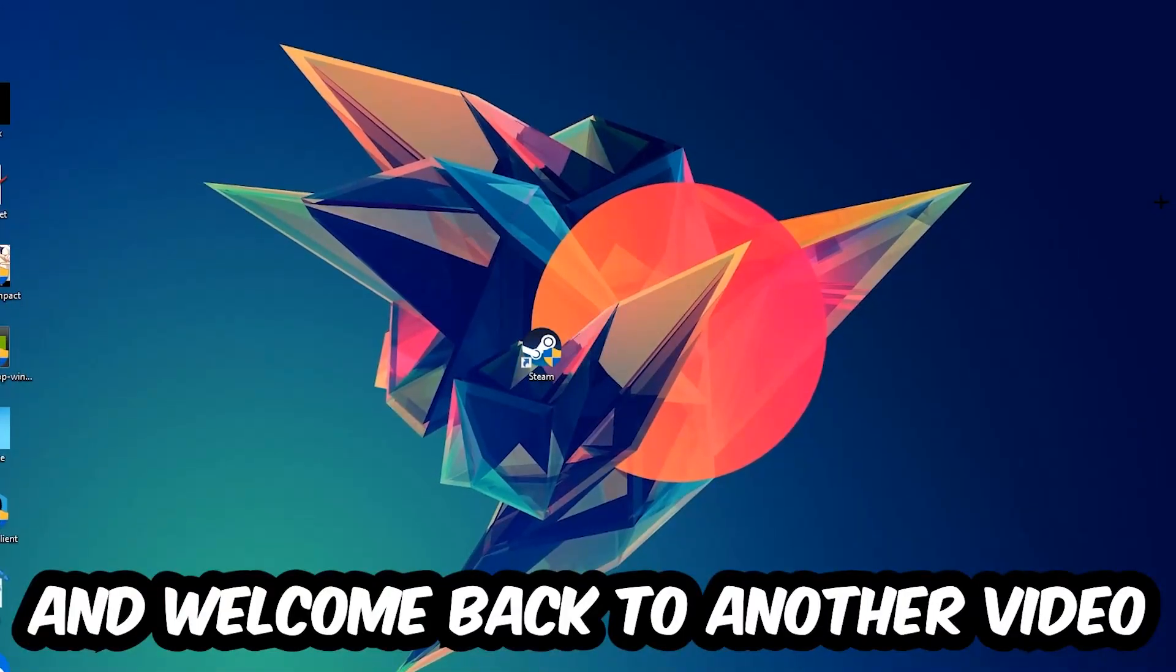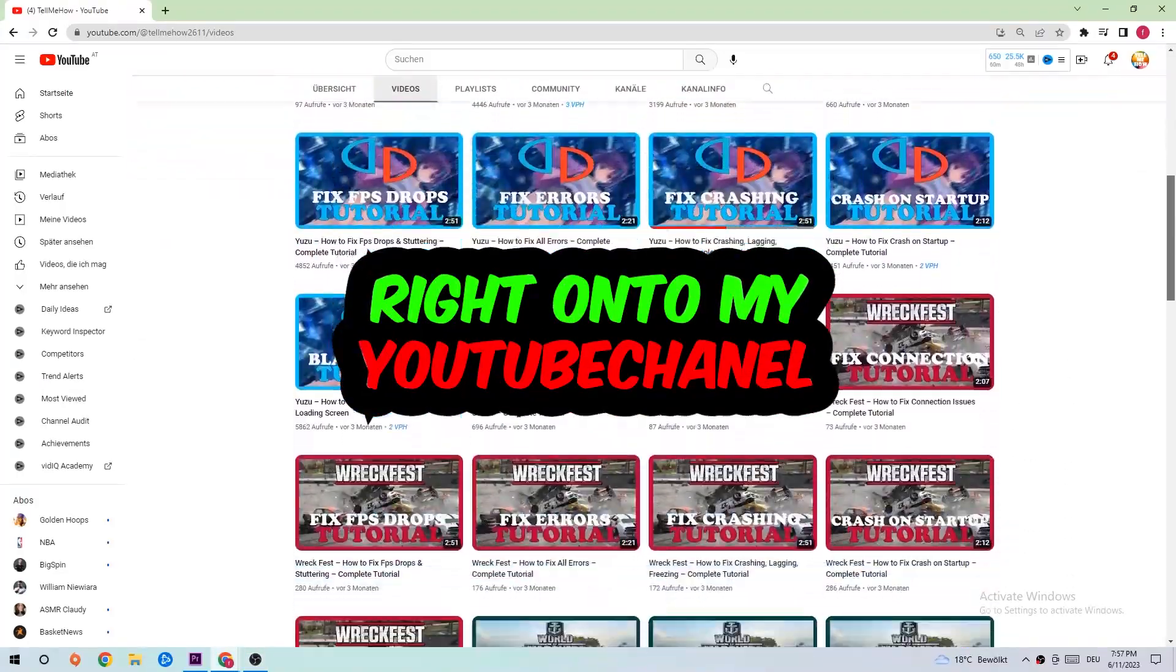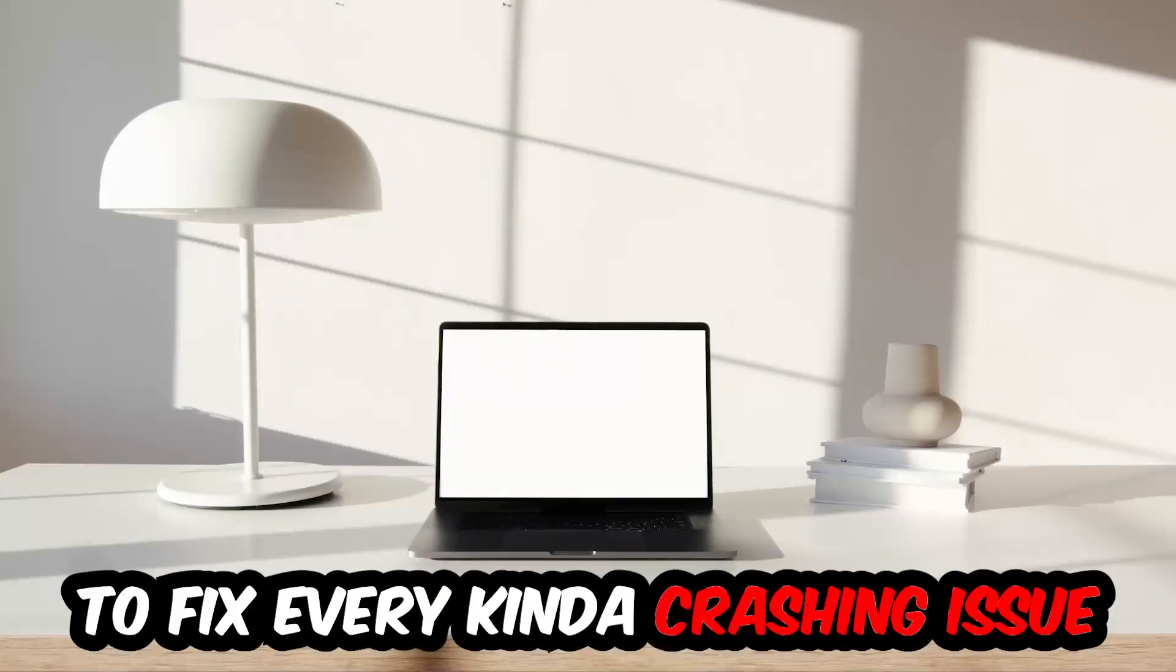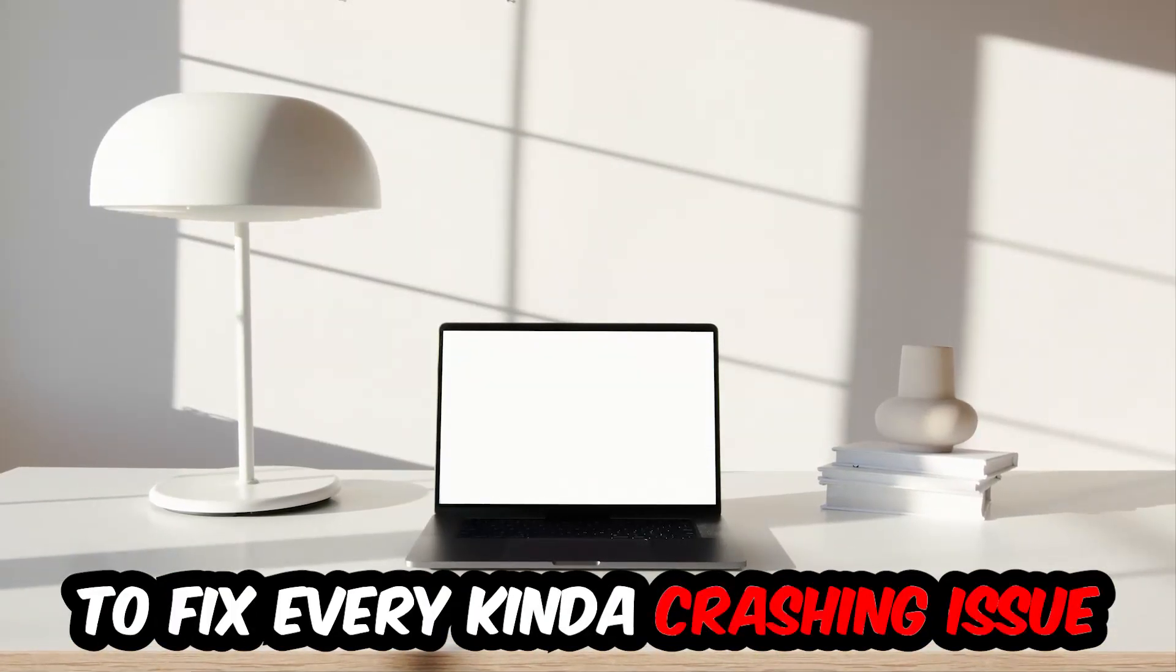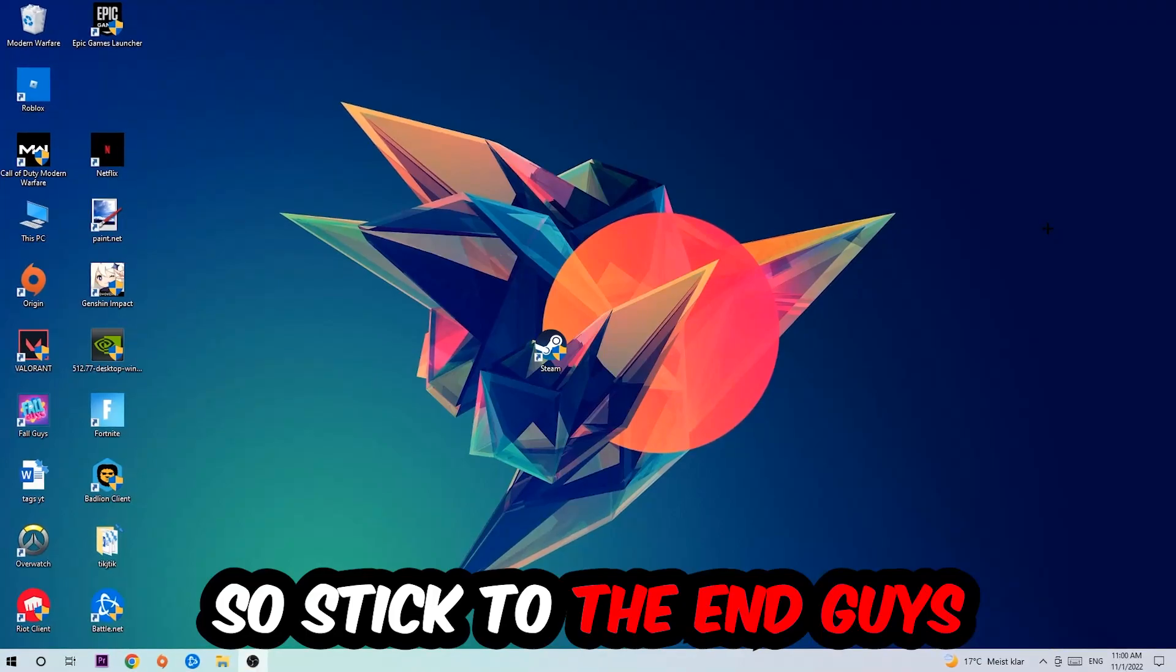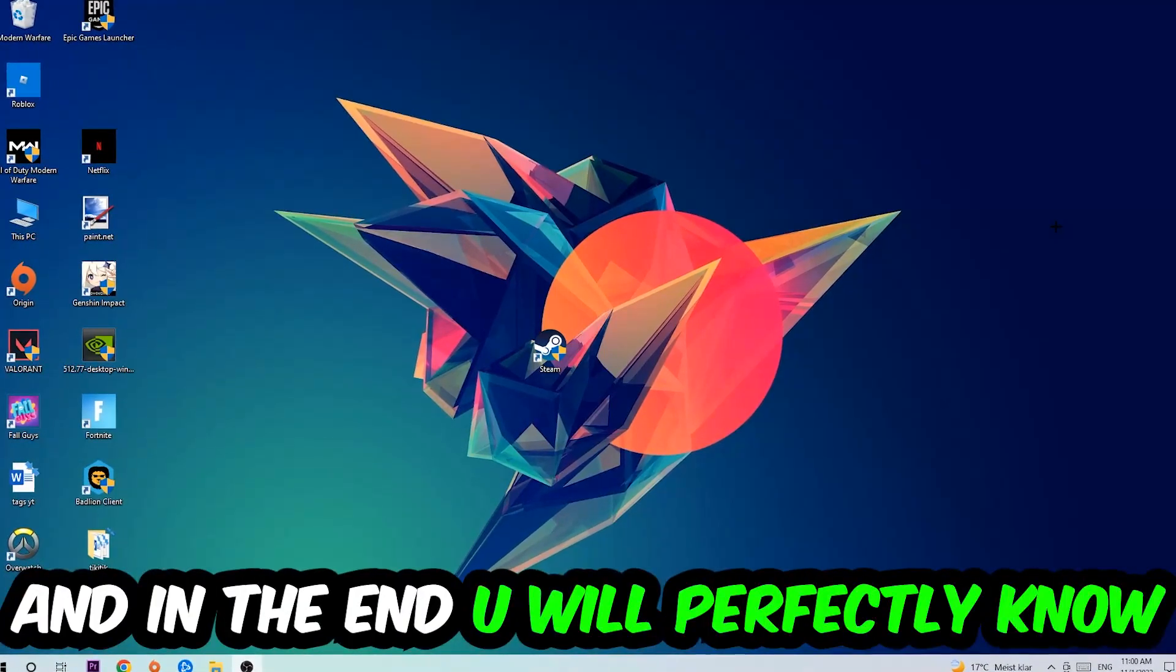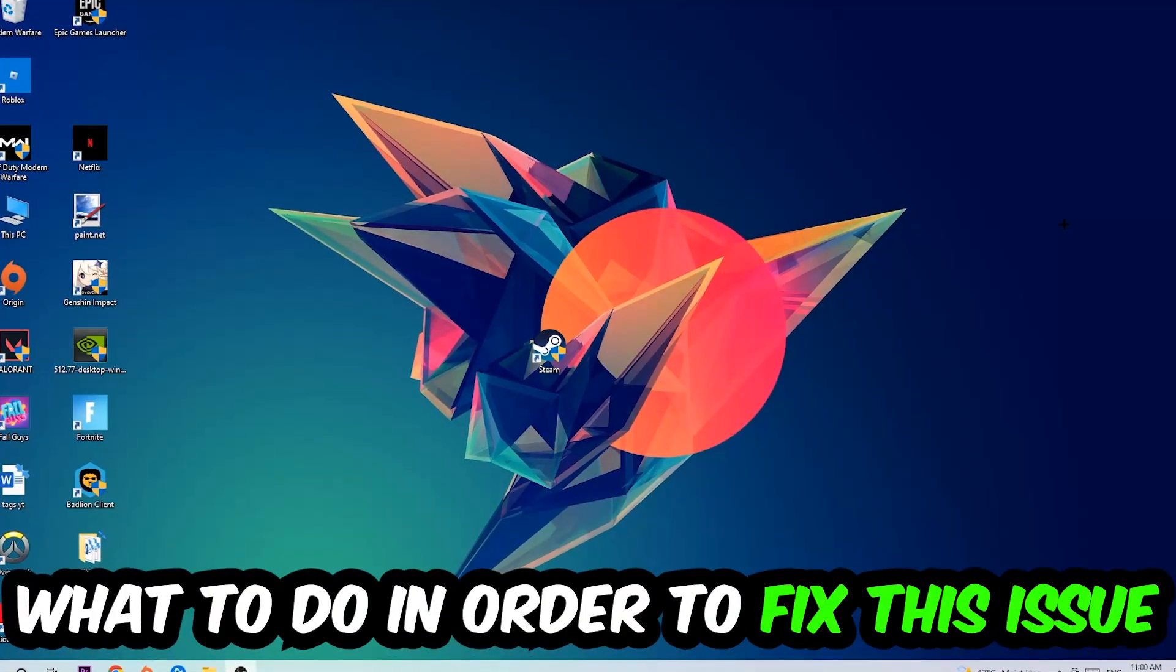What's up guys and welcome back to another video on my YouTube channel. Today I'm going to tell you how to fix every kind of crashing, lagging, or freezing issue you're currently having with Doom Eternal. Stick to the end, this will be a step-by-step tutorial and in the end you'll perfectly know what to do.